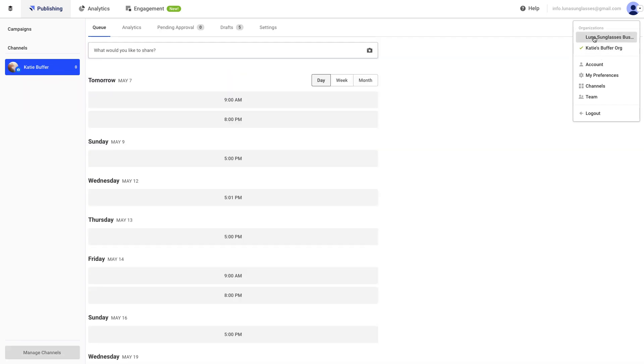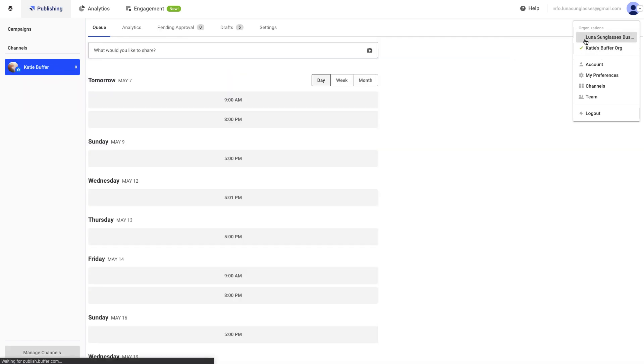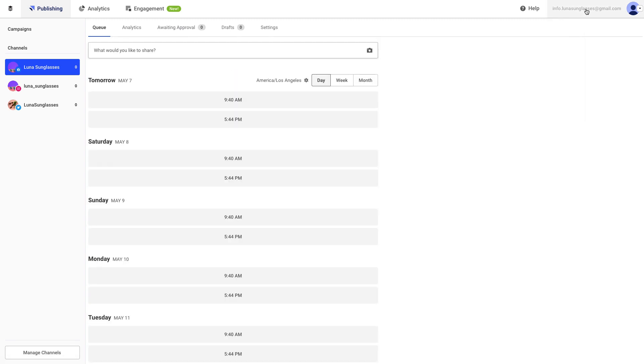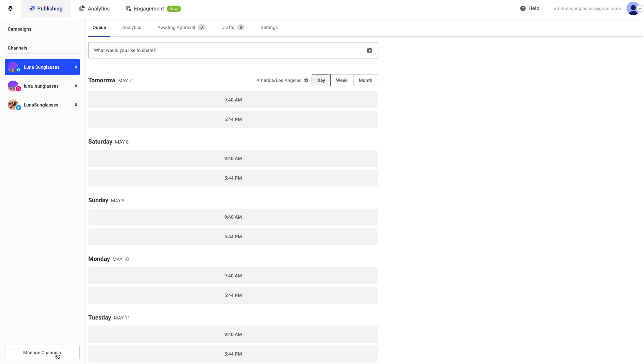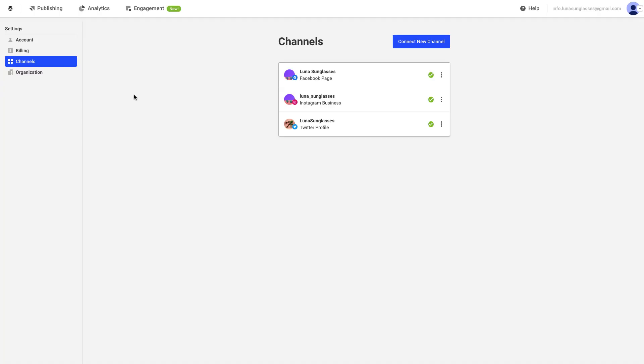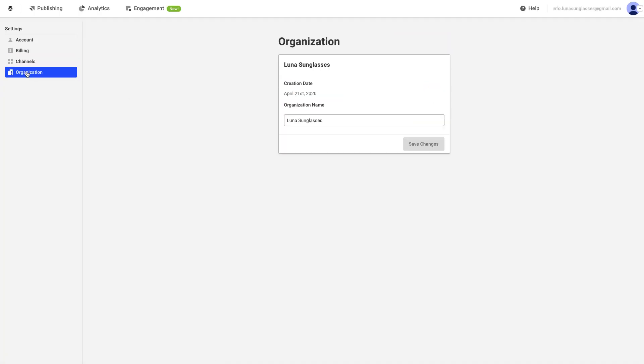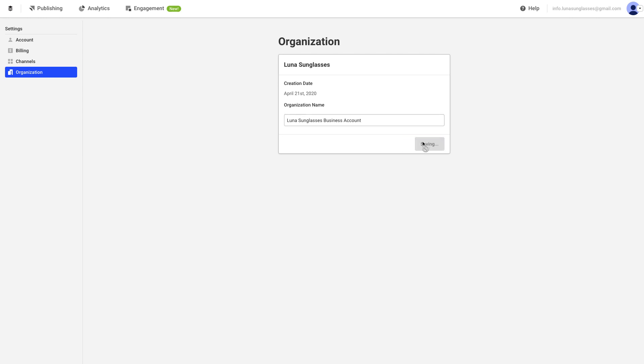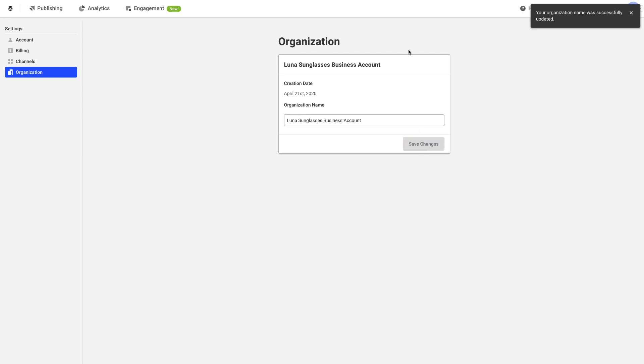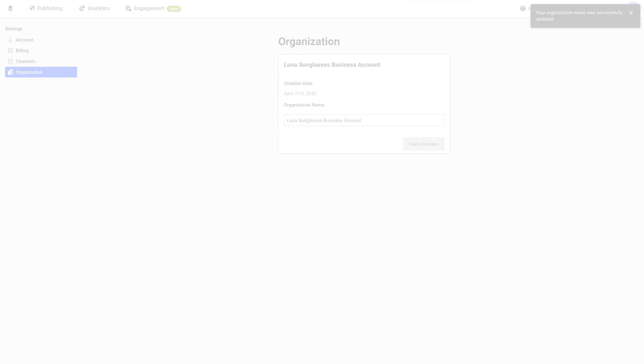Finally, you might want to adjust the name of your organization so that users who are part of multiple organizations can easily identify which one they're working on. By default, your organization will be named My Organization, but this can be changed by heading to your main dashboard, then clicking on Manage Channels at the bottom left of your dashboard. From there, go to the Organization tab on the left-hand side, and then rename the organization to something more relevant, such as your company name.